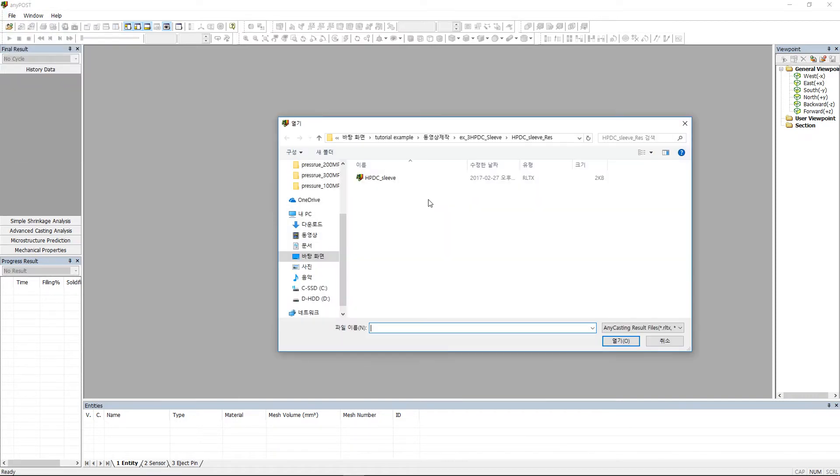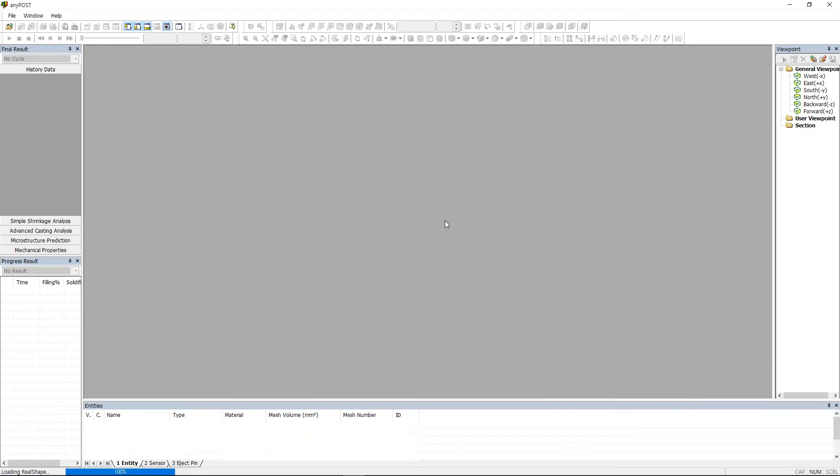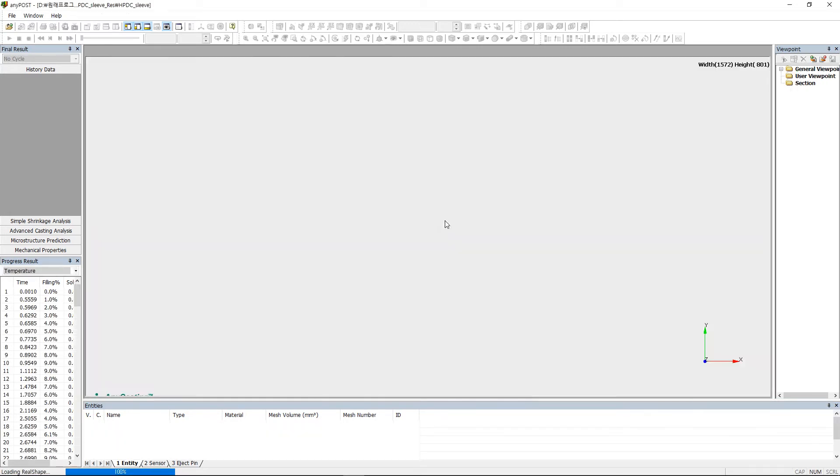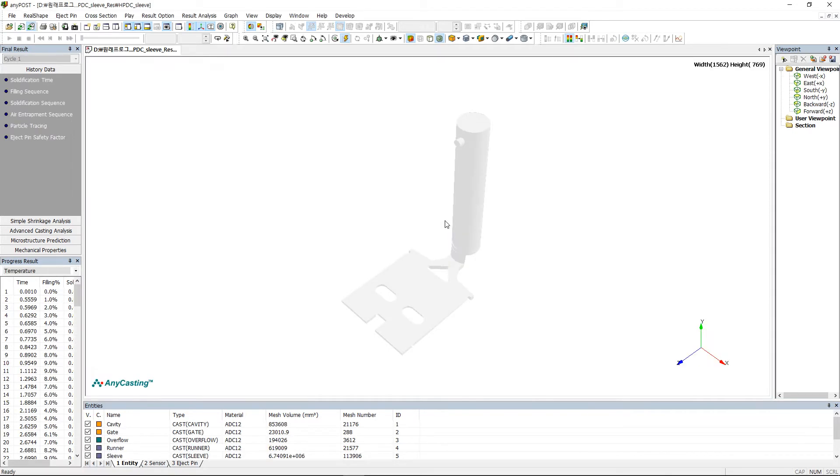First, execute AnyPost and then click File, Open Project to load the RLTX file. Second, drag the RLTX file to AnyPost to load the file.